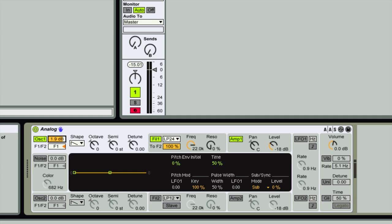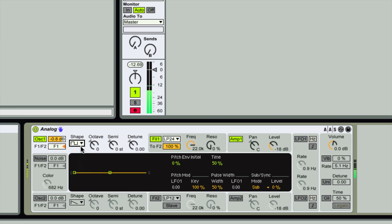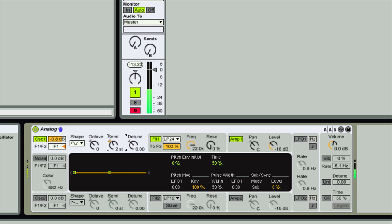We've got a volume control for oscillator one, and we can change the wave shape — sine, ramp wave, square wave, and random (also known as noise). I'll put it back to sine. We can change the octave, tune in semitones, and also detune.